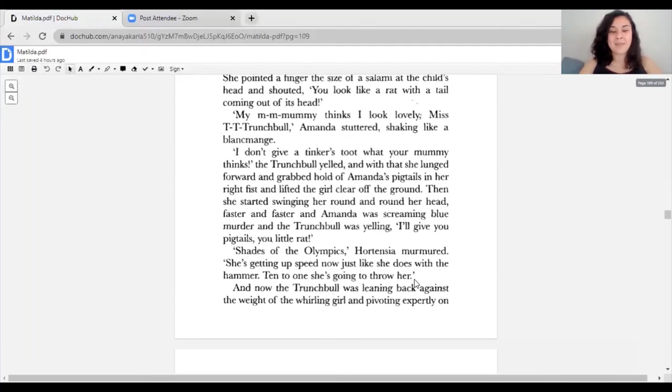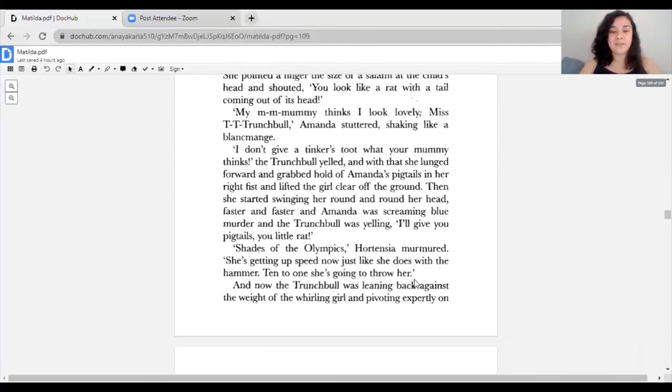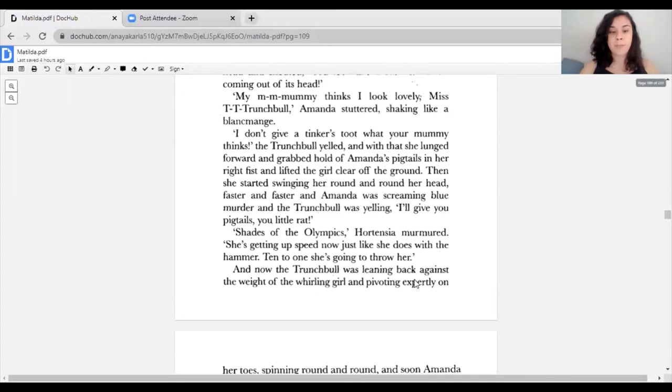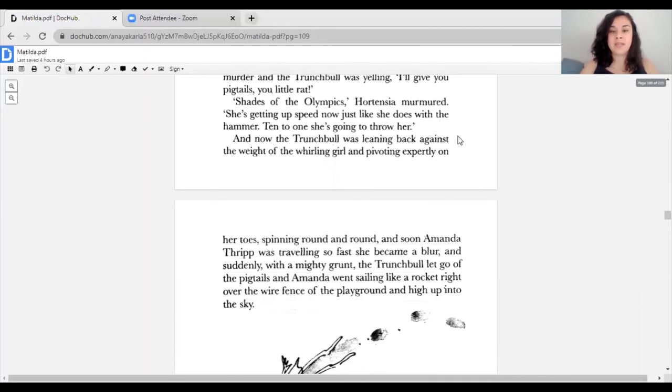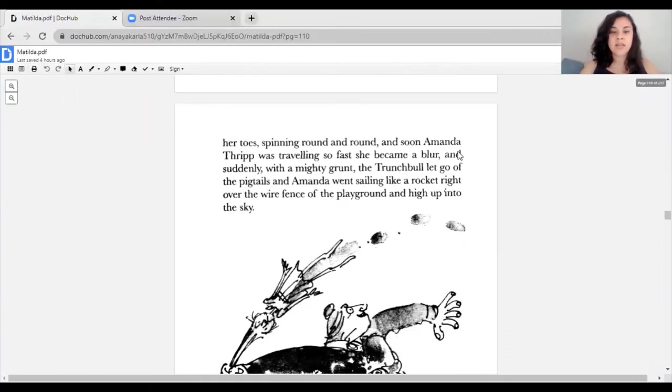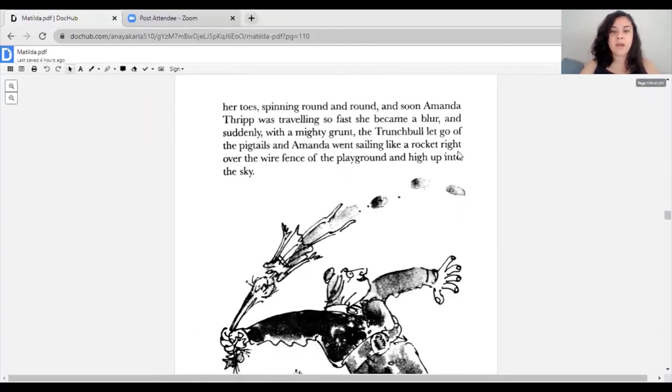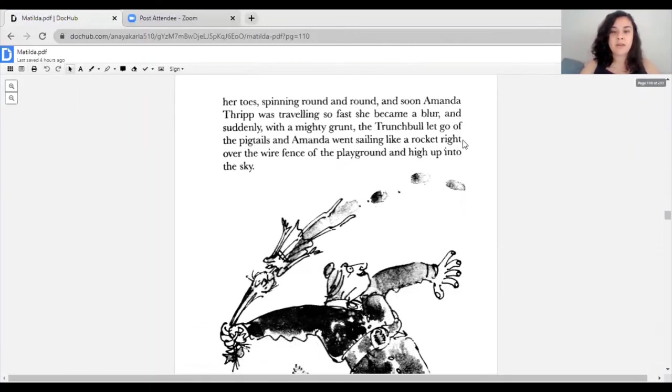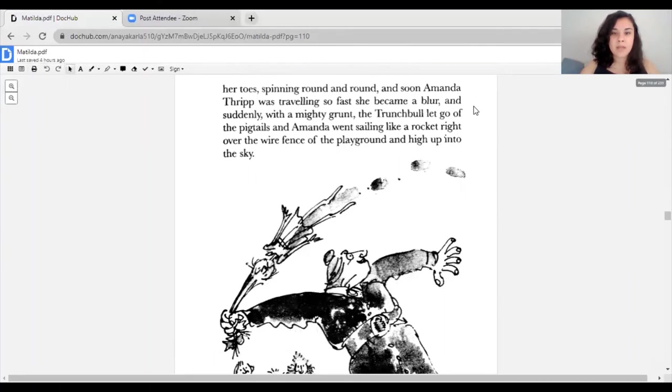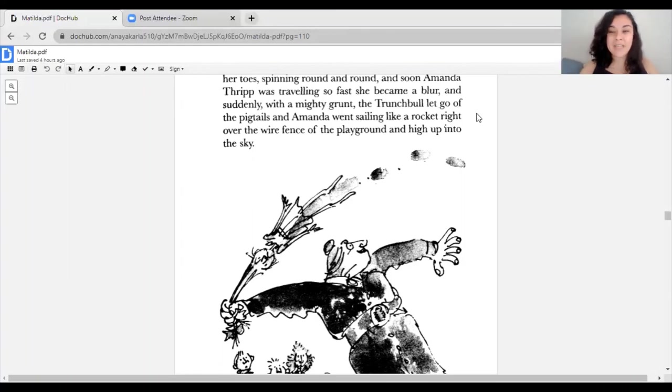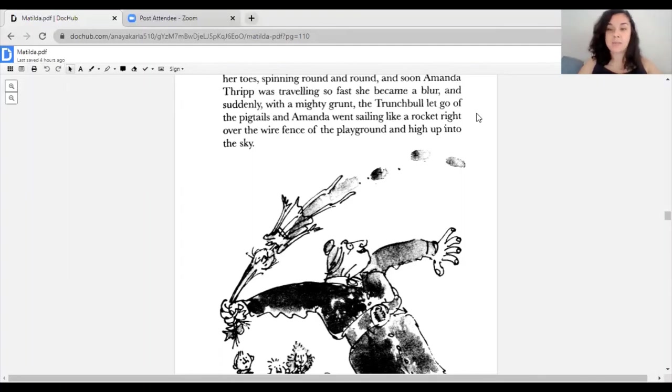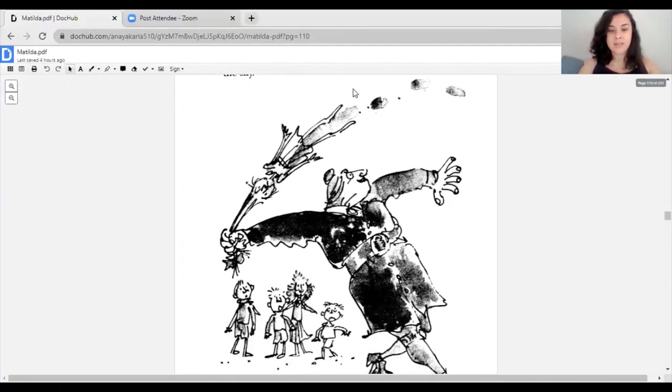'Shades of the Olympics,' Hortensia murmured. 'She's getting up speed now, like she does with the hammer. Ten to one she's going to throw her.' And now the Trunchbull was leaning back against the weight of the whirling girl and pivoting expertly on her toes, spinning round and round. Soon Amanda Thripp was traveling so fast she became a blur. Suddenly, with a mighty grunt, the Trunchbull let go of the pigtails and Amanda went sailing like a rocket right over the wire fence of the playground, high up into the sky.